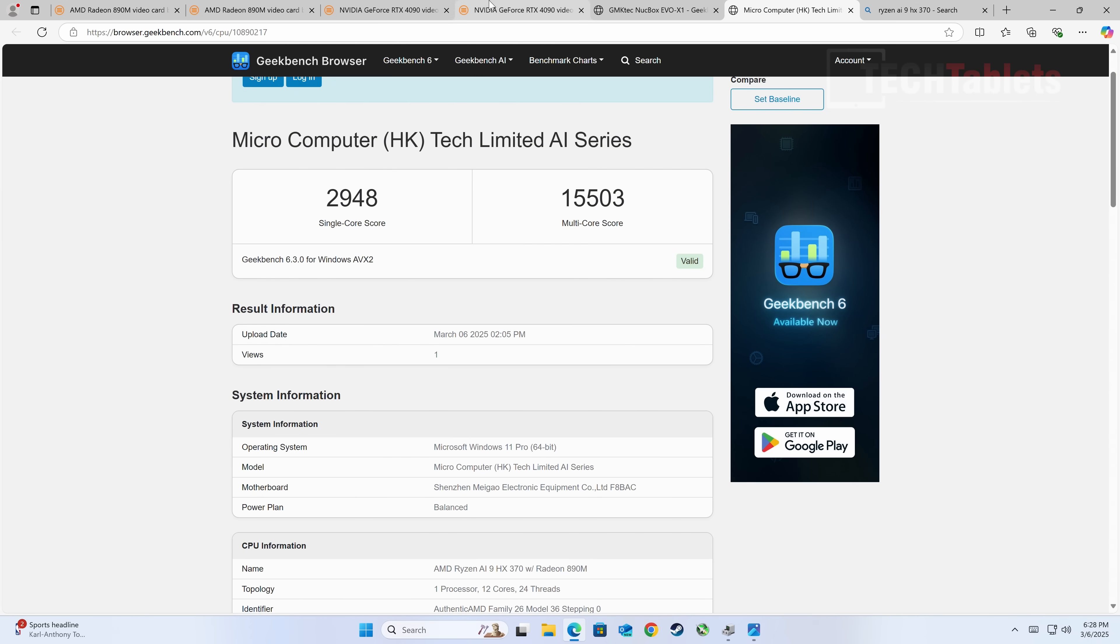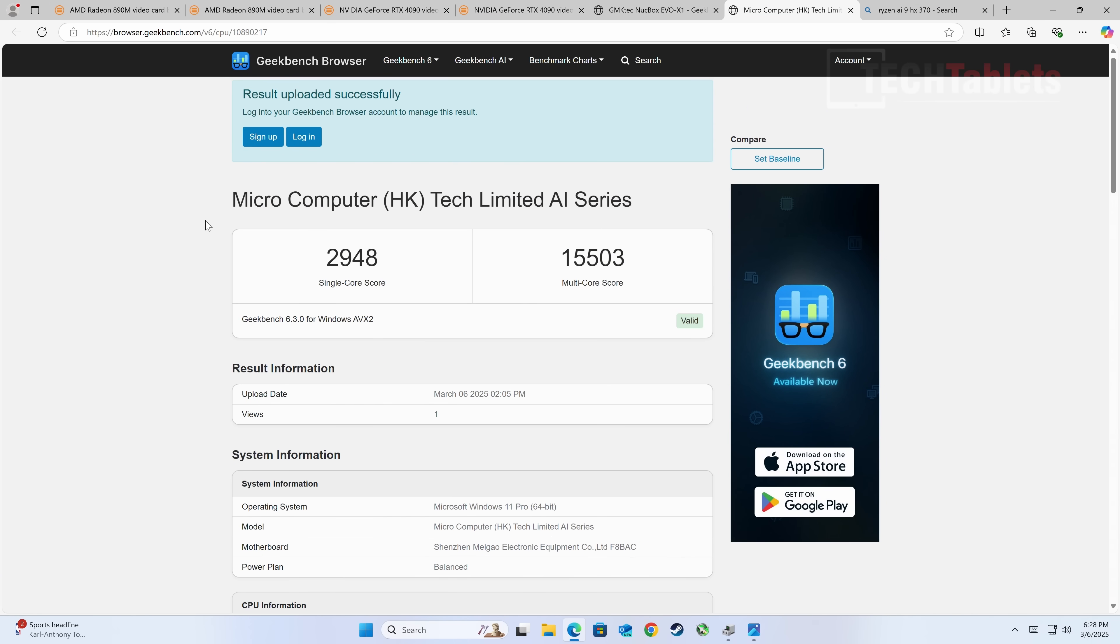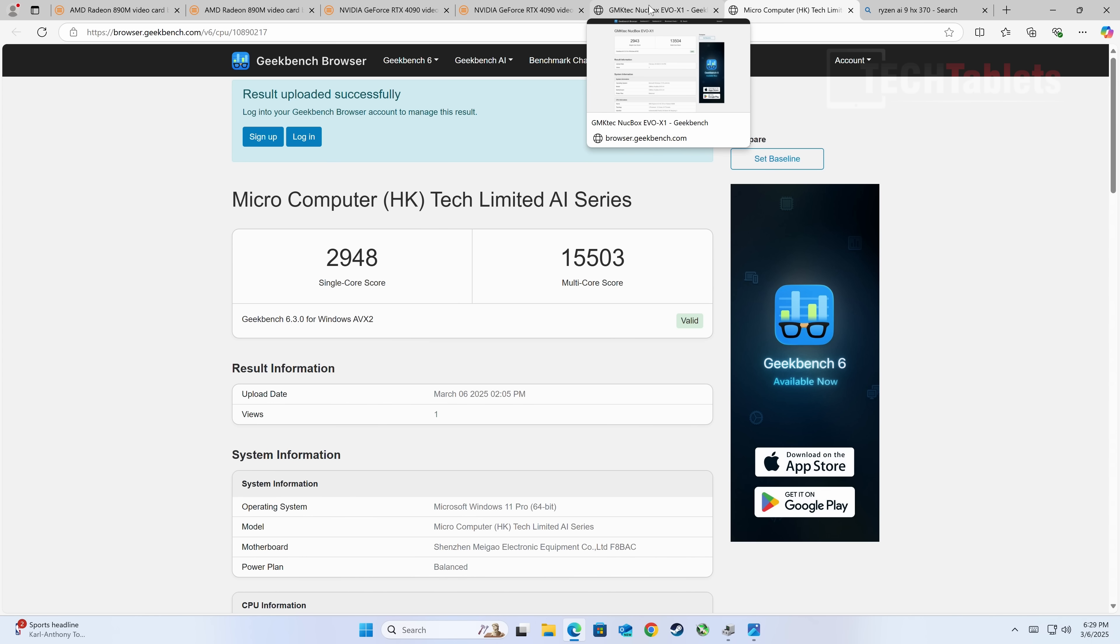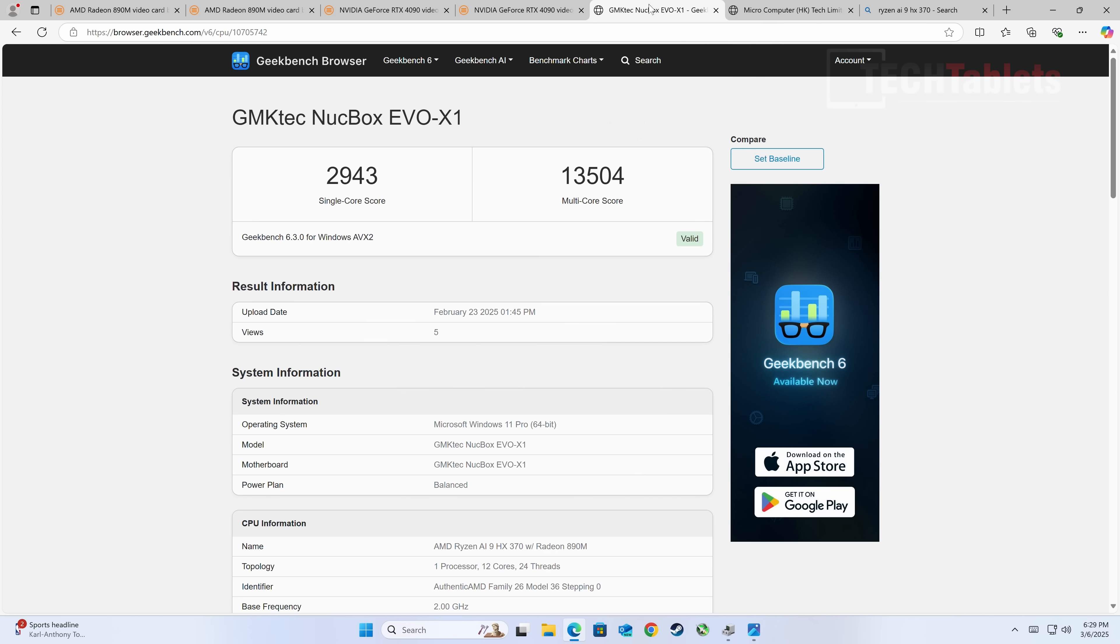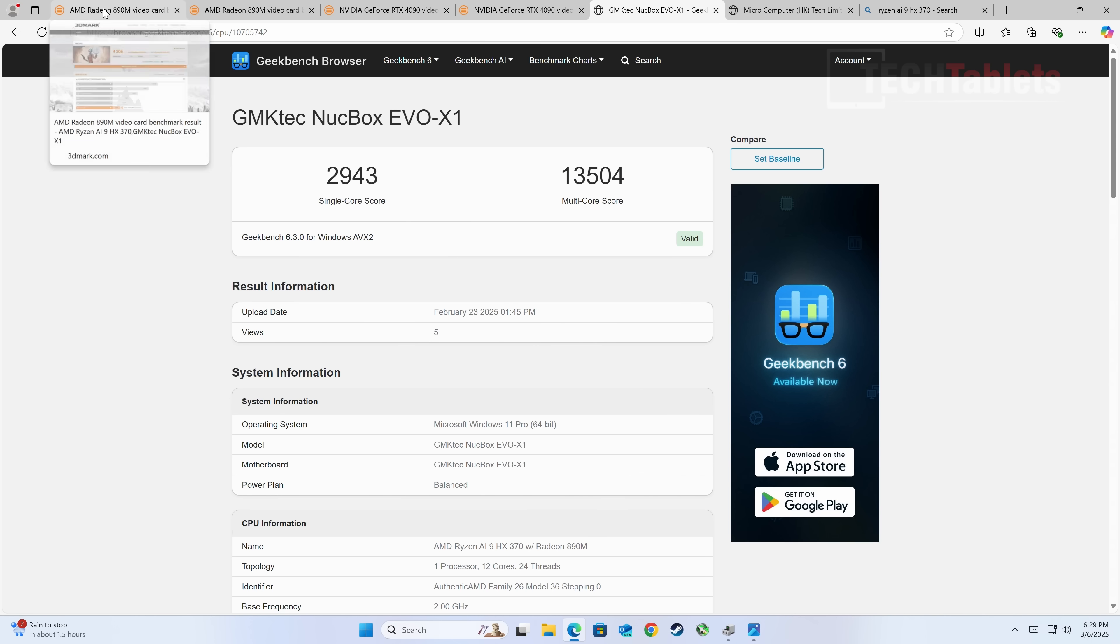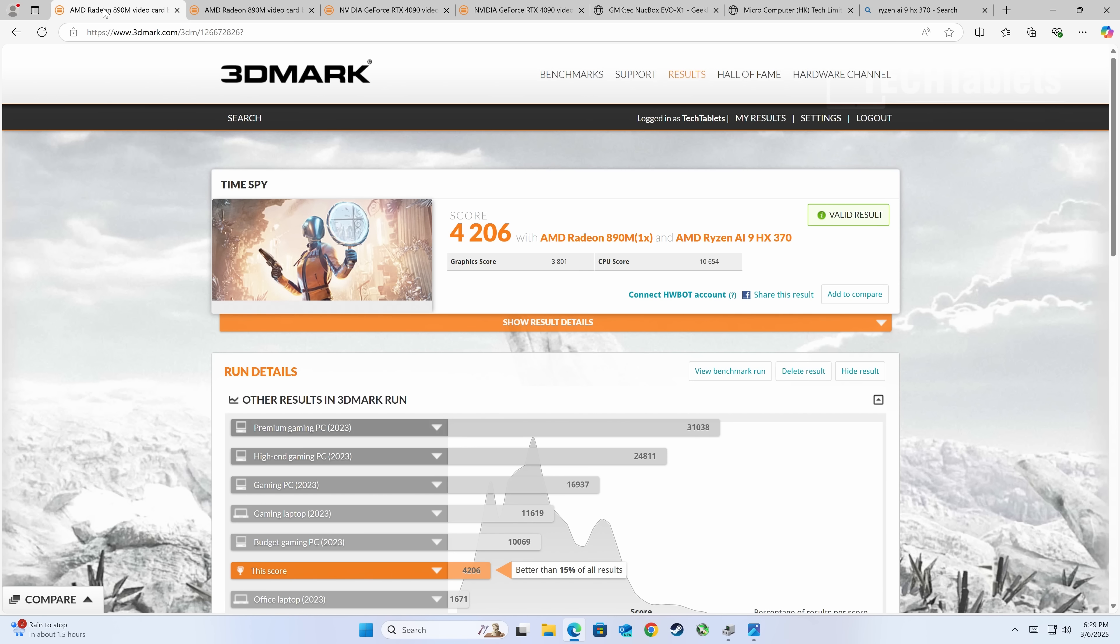Geekbench 6 results: almost 3000 for single core, 15 and a half thousand for multi-core performance. That's good, better than the GMK Tech Nukebox Evo X1 I reviewed. That had a very good single core score but multi was down for some reason, even though it has faster RAM. However, when testing integrated graphics, that faster embedded RAM was faster.